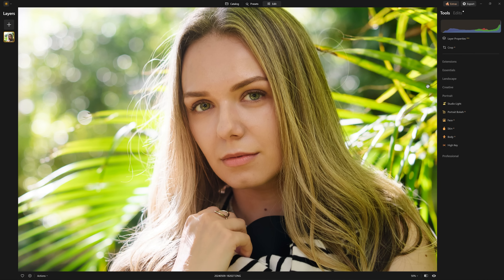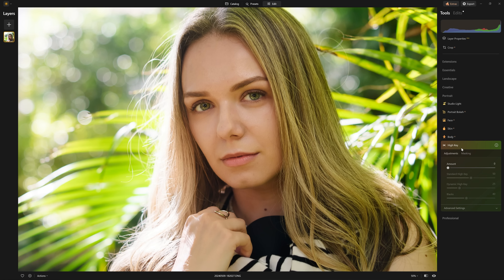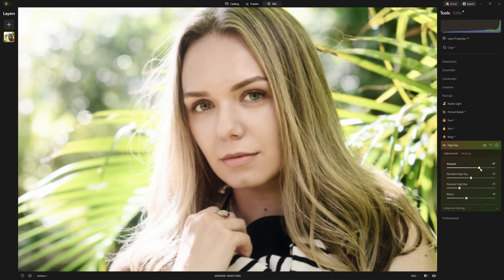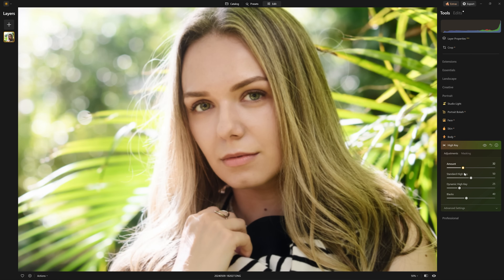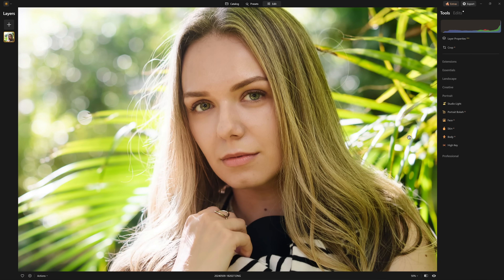Below Skin AI, we also have Body AI, which is all about sculpting the shape of the body — you can increase or decrease the shape, though I personally don't like to do that. We also have High Key, which feels a little out of place inside the portrait section since you can use it for landscapes too — I feel it would be better suited in the Creative tab. Let's apply a little bit just for the sake of it. Here's our before and after.